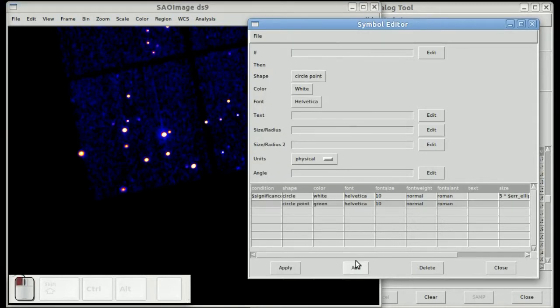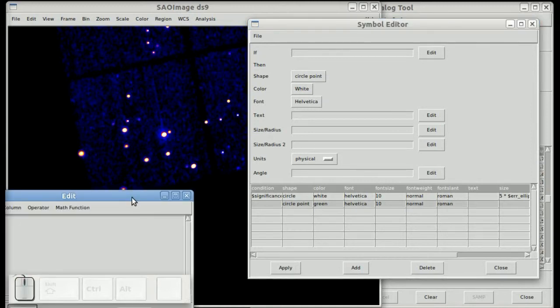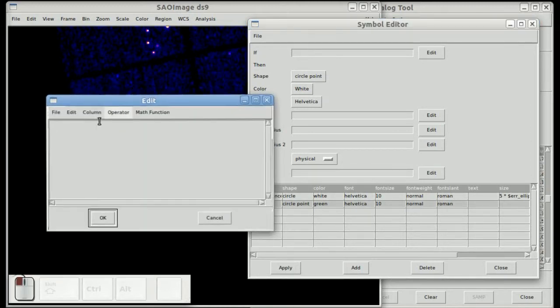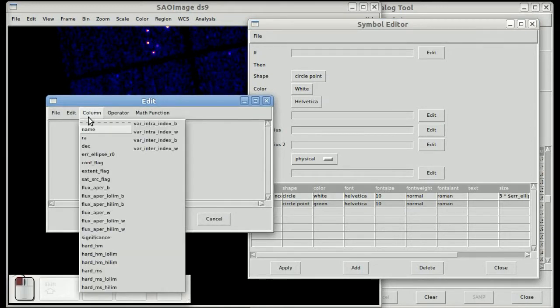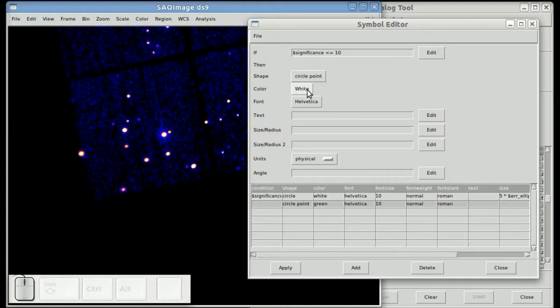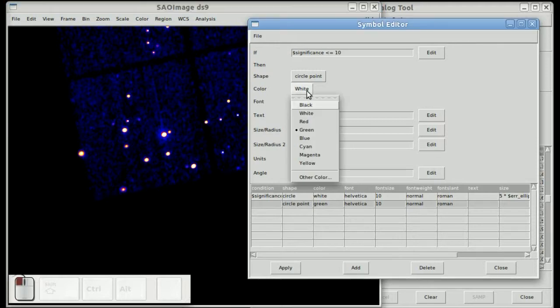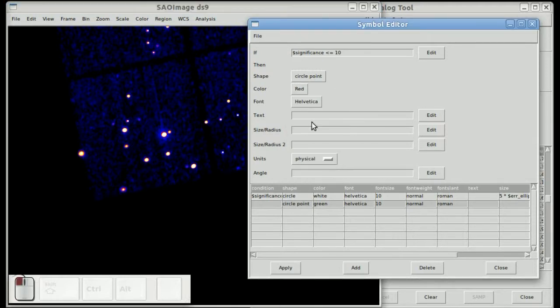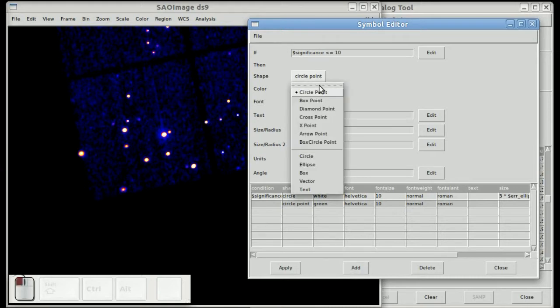Now if I add a new condition and set up a new expression that is the significance is less than or equal to 10, we can now make those red, so these are our less bright sources.